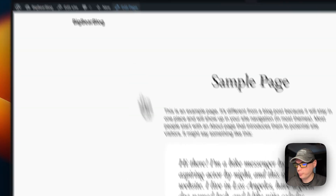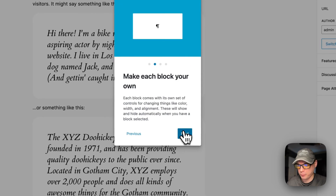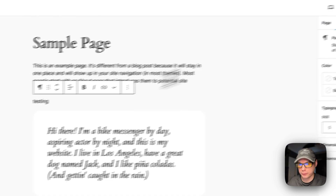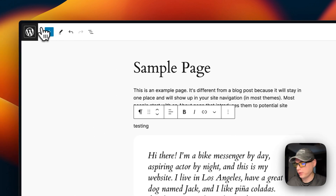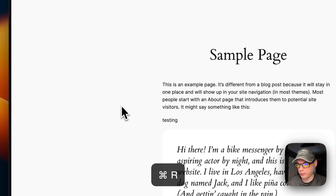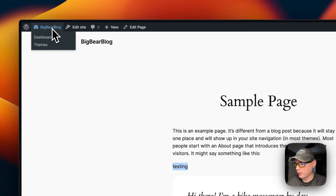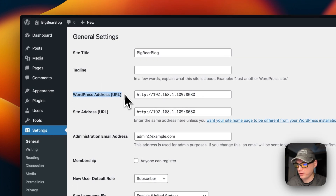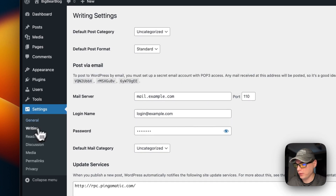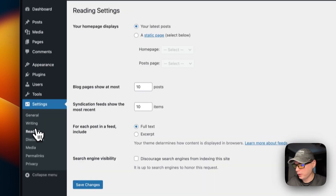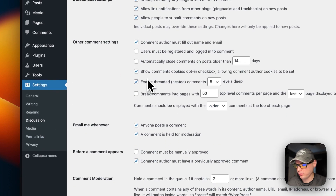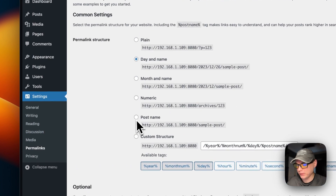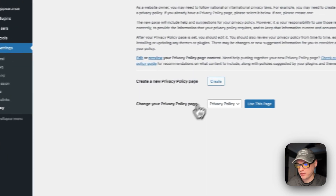You can edit the sample page using the block editor, make changes, hit Update, then go back and refresh — and you can see the changes live. In Settings you can change the site title, WordPress address if you're using a domain name, writing, mail server, reading, discussion, media, permalinks, and privacy policy.